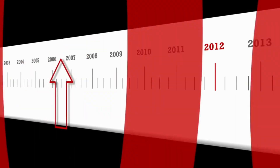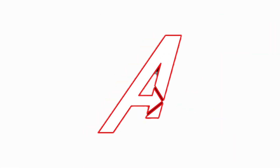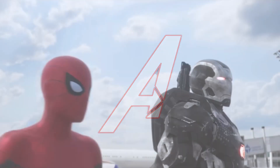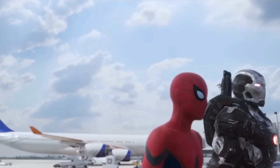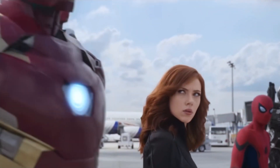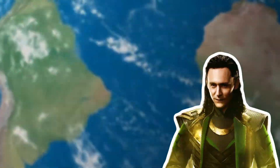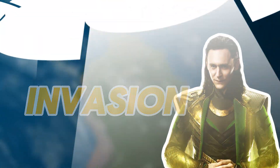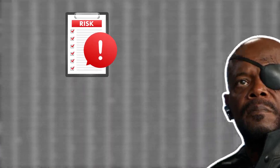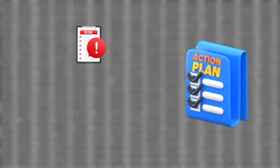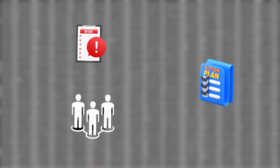Now let me set the scene for you. It's 2012 and the Avengers are assembling for the first time. Their mission is to save the Earth from Loki's invasion. Now imagine Nick Fury managing this mission with spreadsheets — risk registers, action plans, stakeholder lists, all scattered across Excel files.